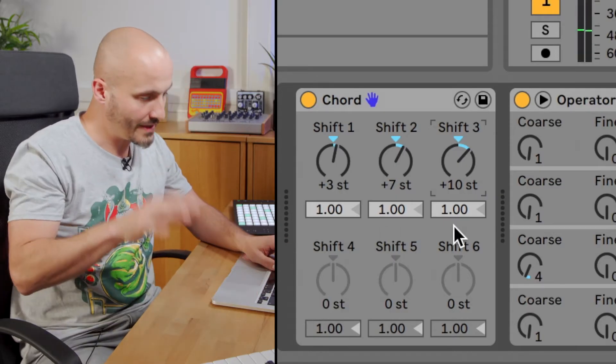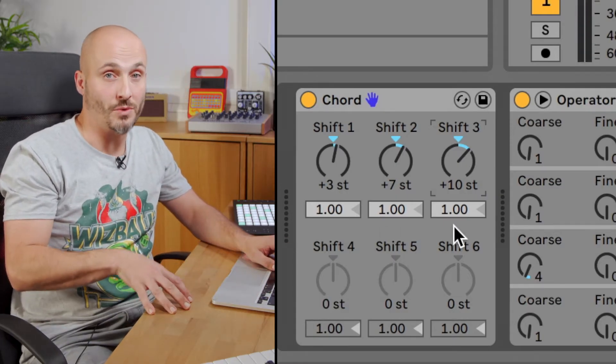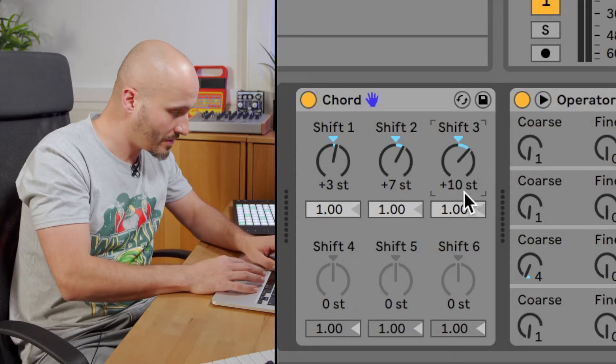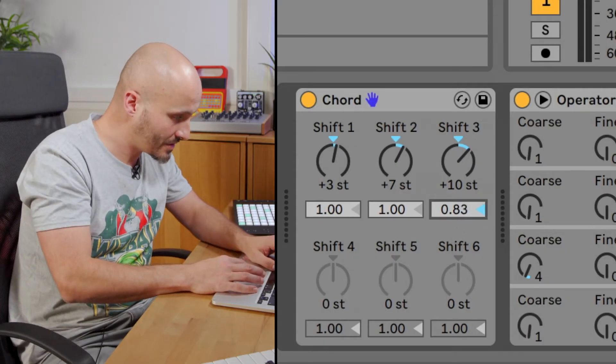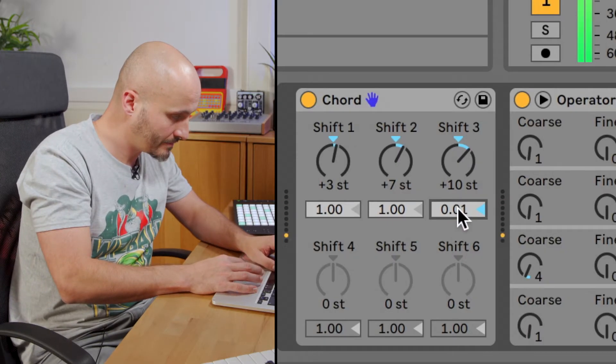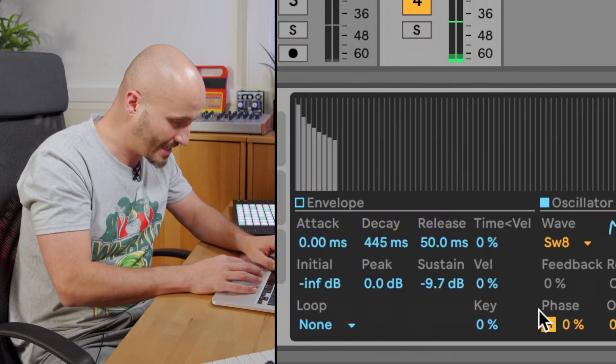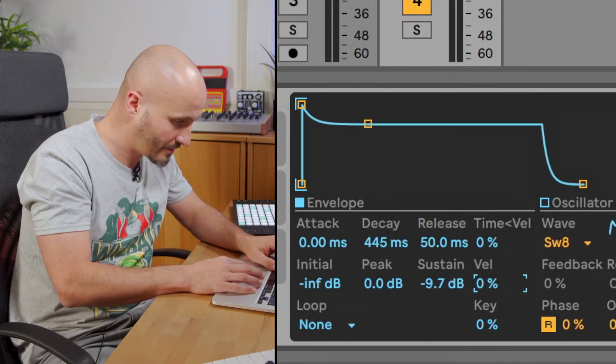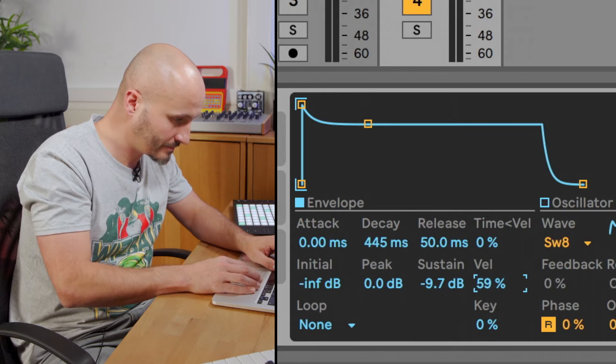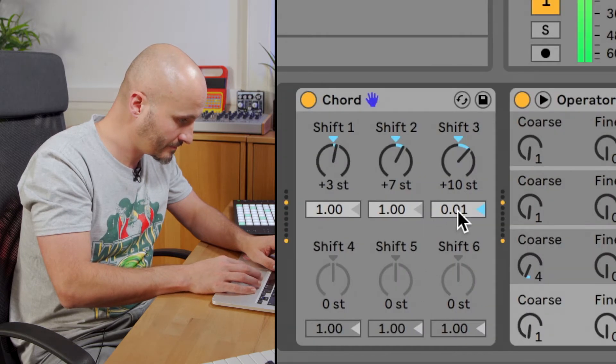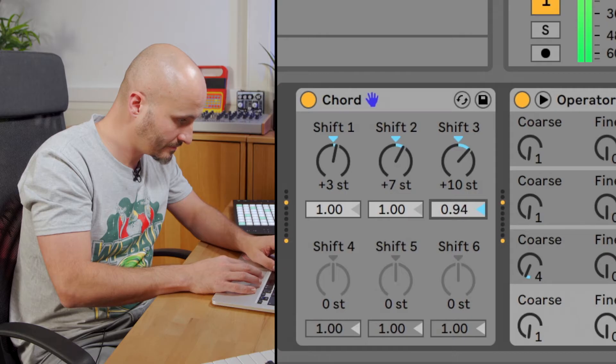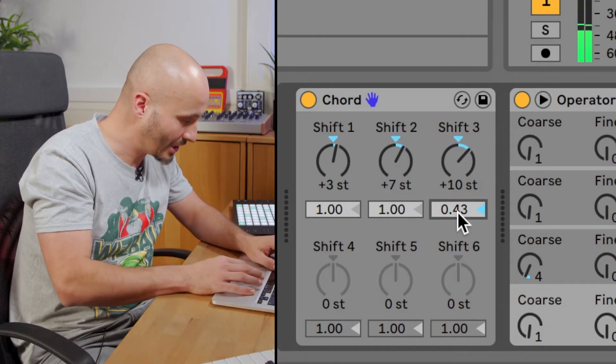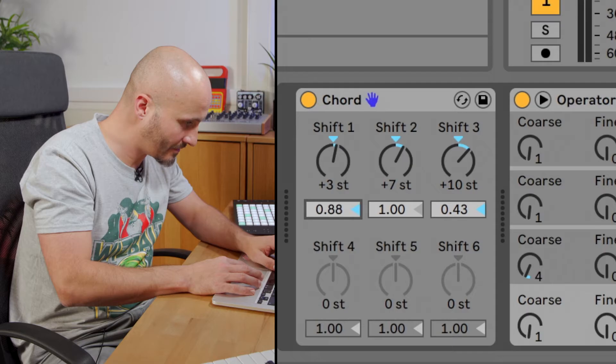The seventh I've just put in there is quite overpowering, quite loud. So what I can also do is just lower the velocity of that. Just make sure the actual instrument is responding to velocity itself. Just so it blends in a little bit more, maybe bring down that third as well in velocity.